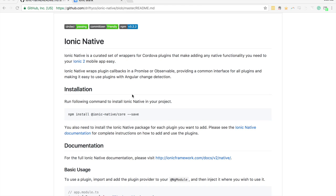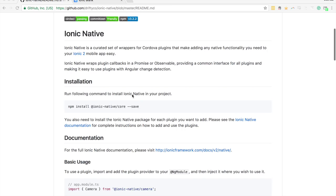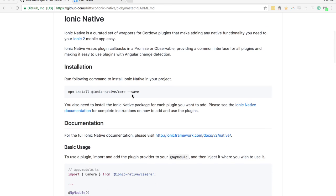In this video we're going to talk about Ionic Native 3.x and the ability to now mock plugins that we use in our applications.